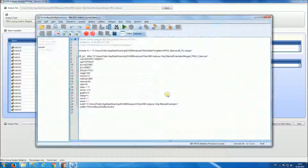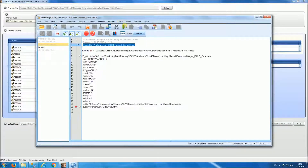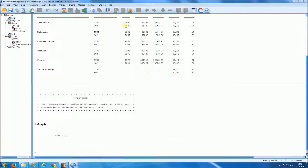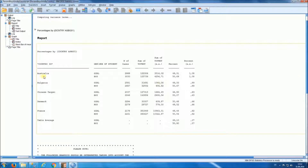We get the code that's going to do the analysis for us, and we see that the instructions tell us to press Ctrl+A followed by Ctrl+R to submit the analysis, or we can simply run all. Once the analysis is completed, we have our table showing by country, by gender: the number of cases, the sum of the weights, the standard error of the sum of the weights, and the percent of boys and girls within the country with the corresponding standard error.